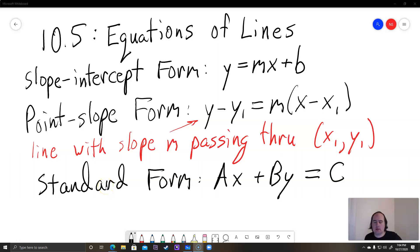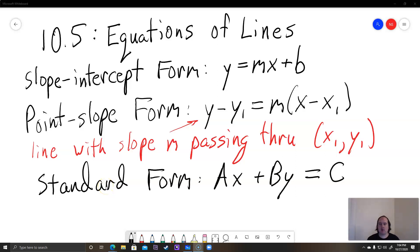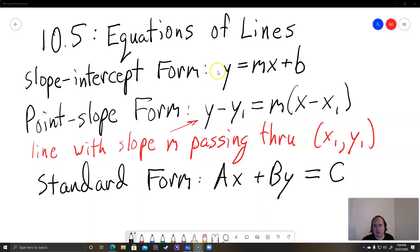Hello, this is a lecture on section 10.5, which is equations of lines. So far we've learned about slope-intercept form, which is y equals mx plus b. But there are two other forms that I want to talk about here that are new, that we haven't talked about.